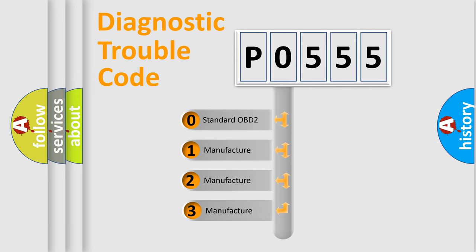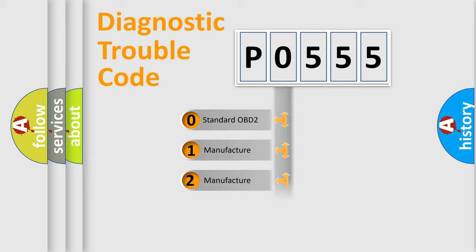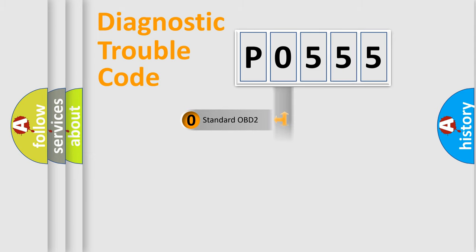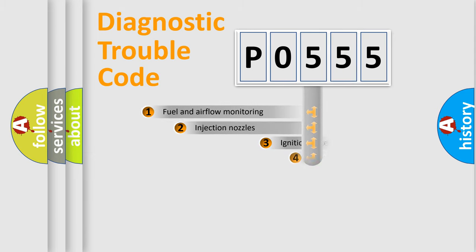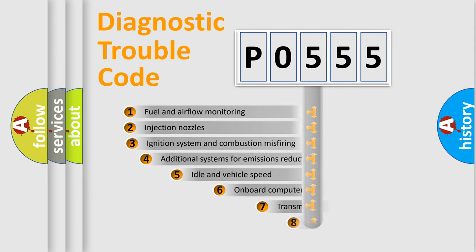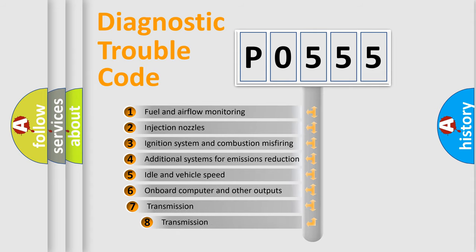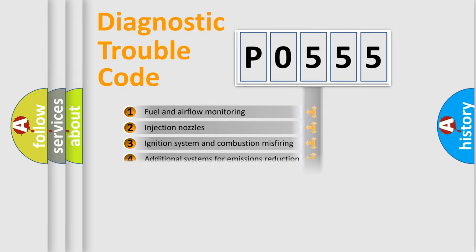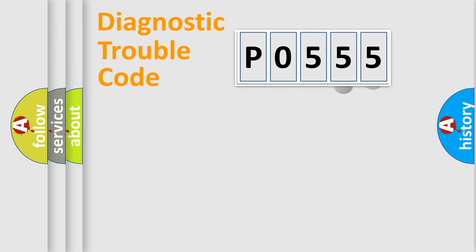If the second character is expressed as zero, it is a standardized error. In the case of numbers 1, 2, or 3, it is a manufacturer-specific expression of the car-specific error. The third character specifies a subset of errors. The distribution shown is valid only for the standardized DTC code.